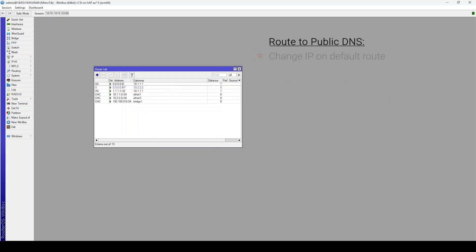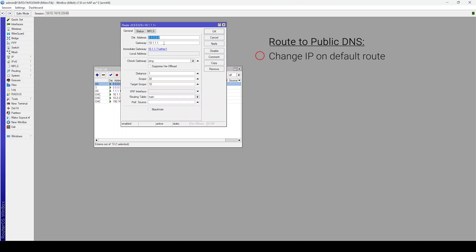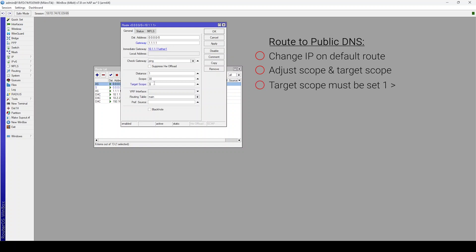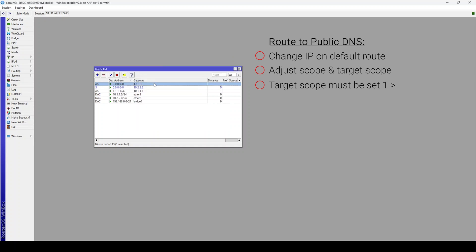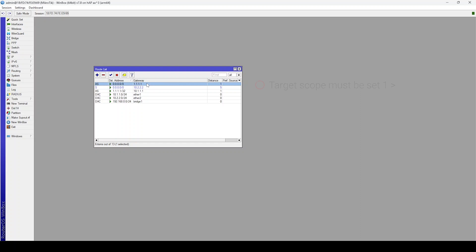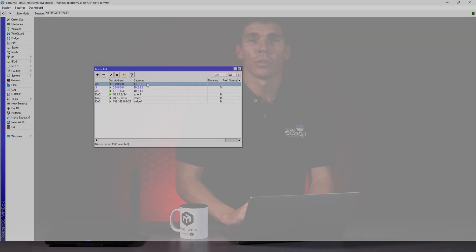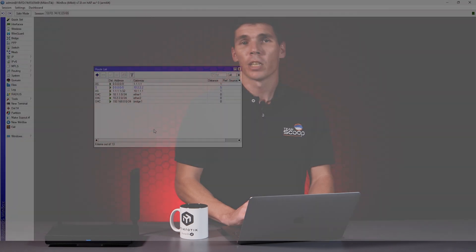Now we need to change the gateway IP on our default route to 1.1.1.1, then adjust the scope and target scope values. Here, our scope can be set the same, but our target scope needs to be one higher than the target scope values set in the first route for the recursion to take place. Since Cloudflare's IP is reachable via 10.1.1.1, our default route now checks 1.1.1.1 before failover occurs. This would typically be more reliable than using the regular gateway IP address provided by the ISP.